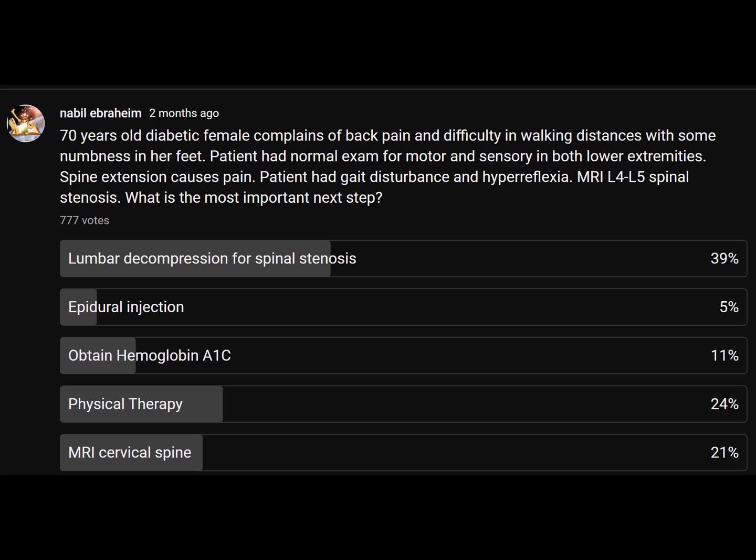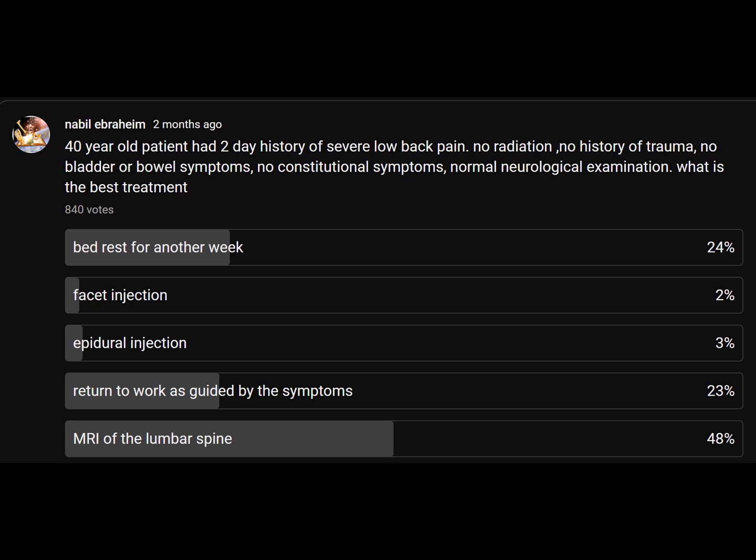Here are some spine questions. A patient with low back pain, hyperreflexia, and gait disturbance — what do you do next? You should get an MRI of the C-spine, not operate on the lower back. Another question: a patient with severe low back pain for 2 days and a normal neurologic exam — what do you do next? You should send the patient back to work as guided by symptoms. The majority incorrectly chose MRI.